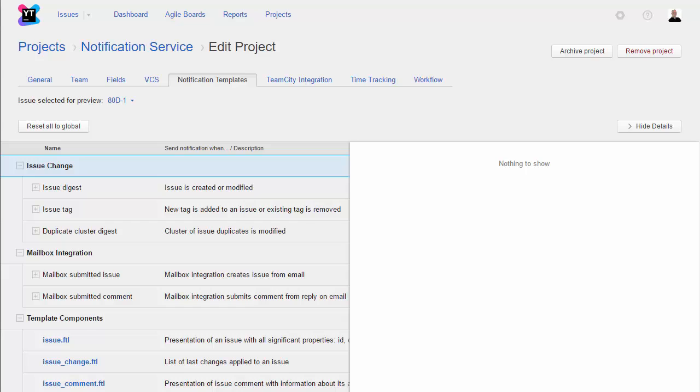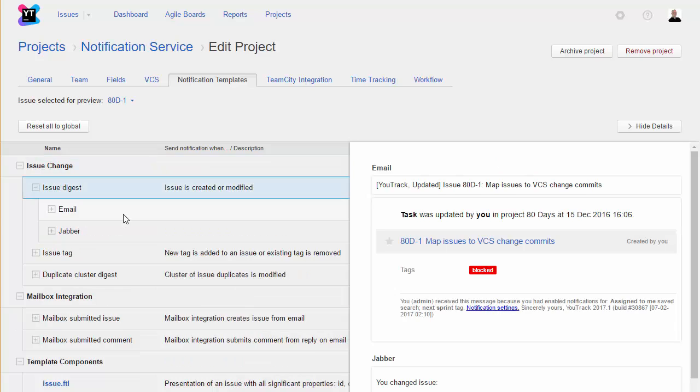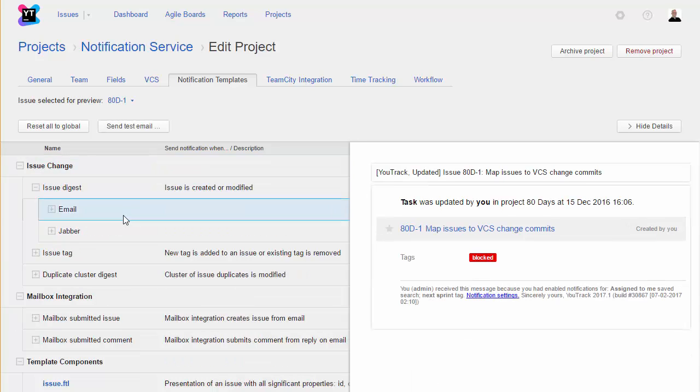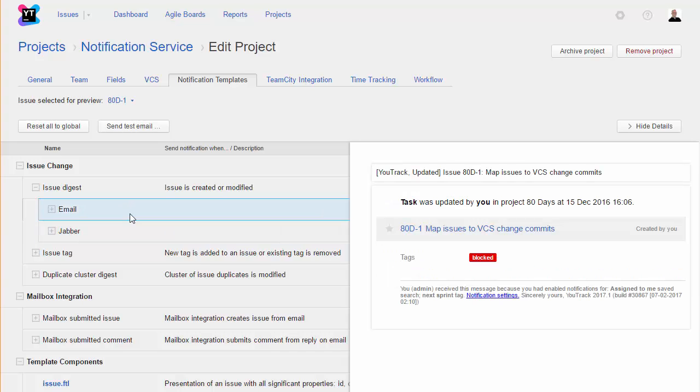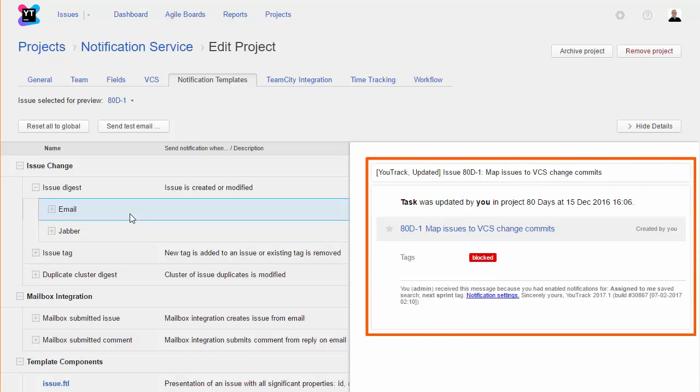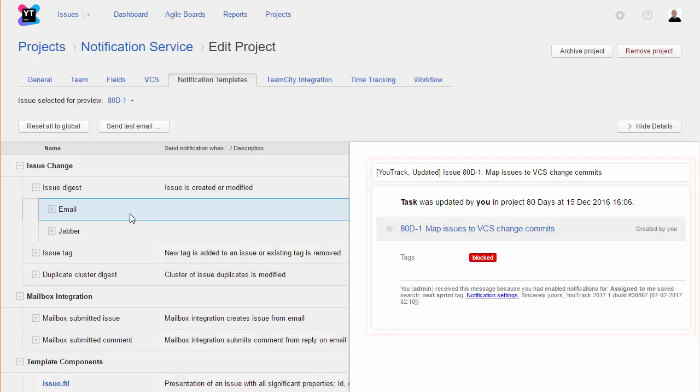One last customization option you might want to check out are the notification templates. UTrack can send notifications when updates are applied to issues either over email or to a Jabber client. These templates let you customize each message independently for notifications in your project. Here we have the email notification that is sent when a change is applied to an issue. The subject line of the message tells the user who subscribes to this notification which event took place, then shows the issue ID and summary.